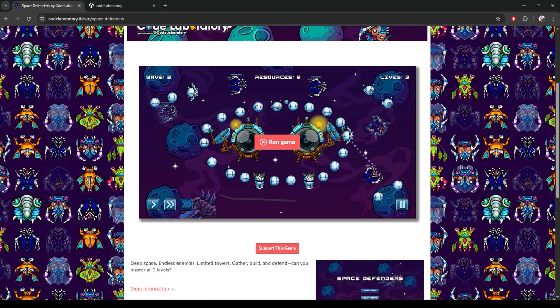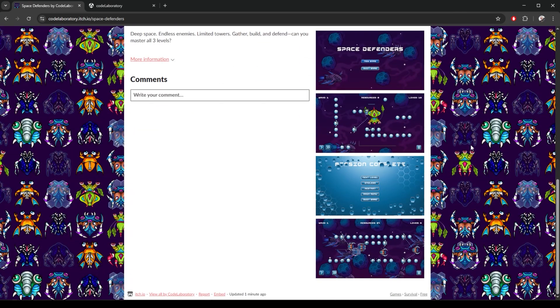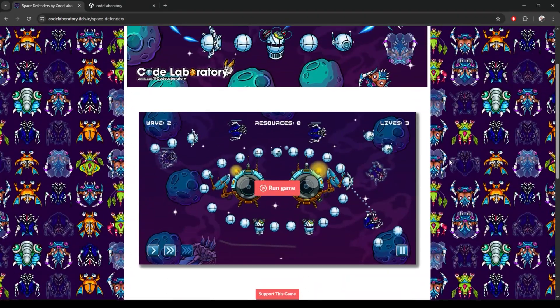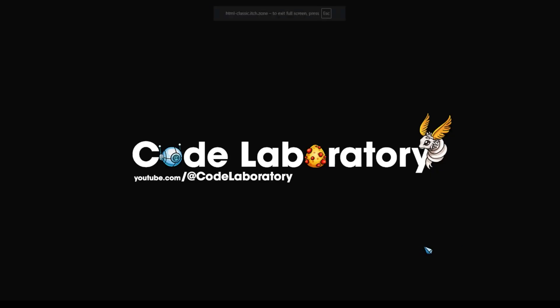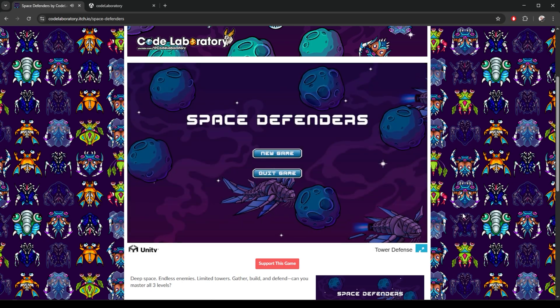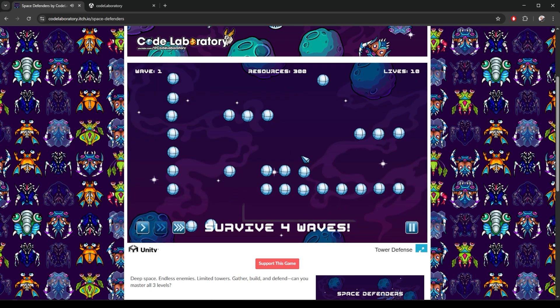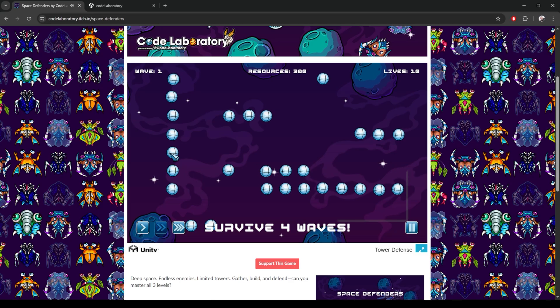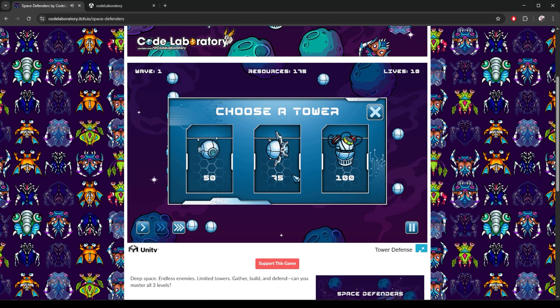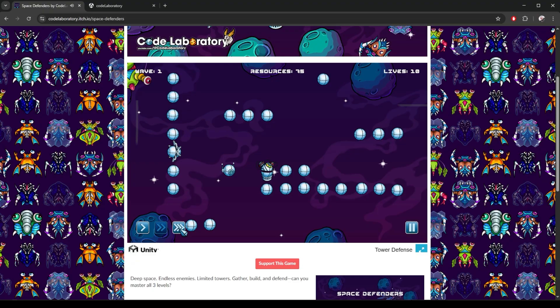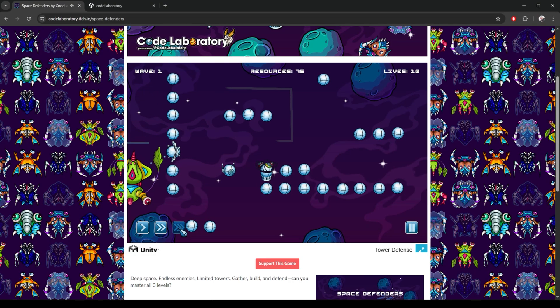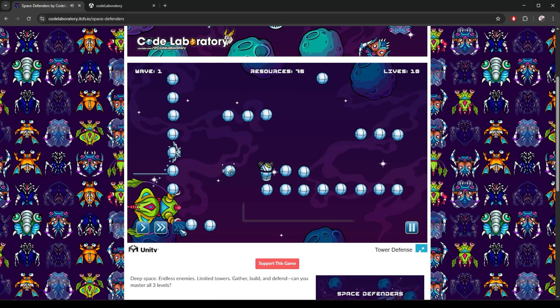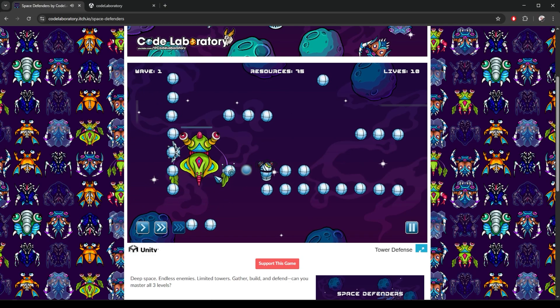You can check out the playable version of the game we just published linked below the like button. And if you've published your own, share it with me in the comments. Don't paste the full URL link because YouTube removes them automatically, but write it in a way I can type it in myself. I'd love to try your games. If you want to take this further, join me in my full masterclass where we build a complete polished animated game from start to finish.